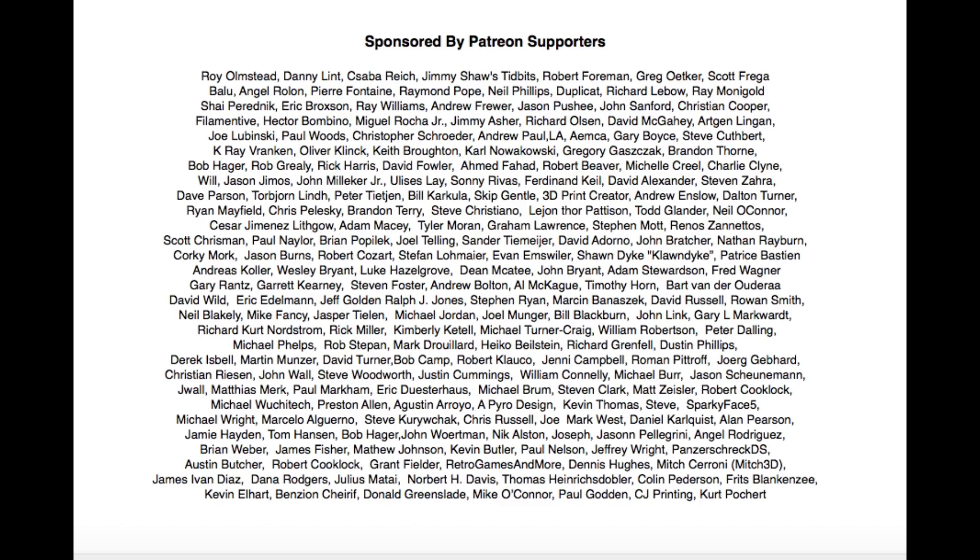Tinkercad Tips and Tricks is brought to you by the generous donations of my Patreon supporters.